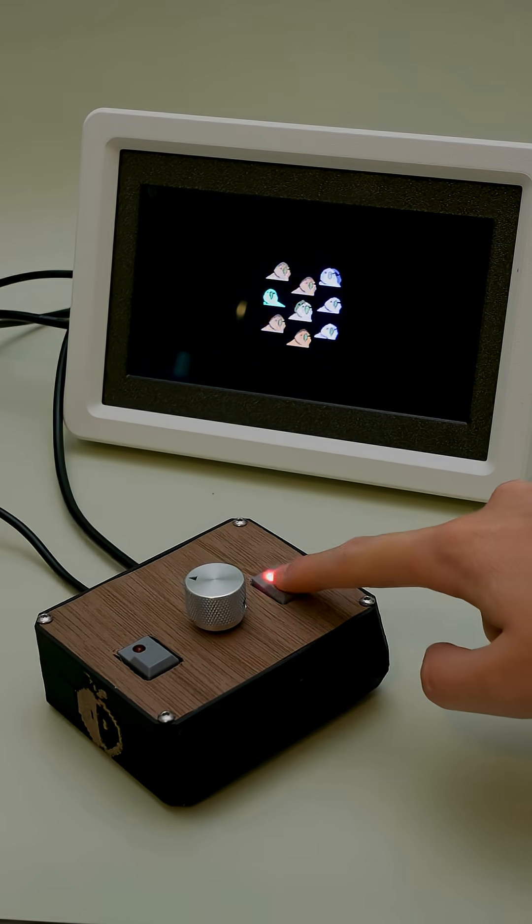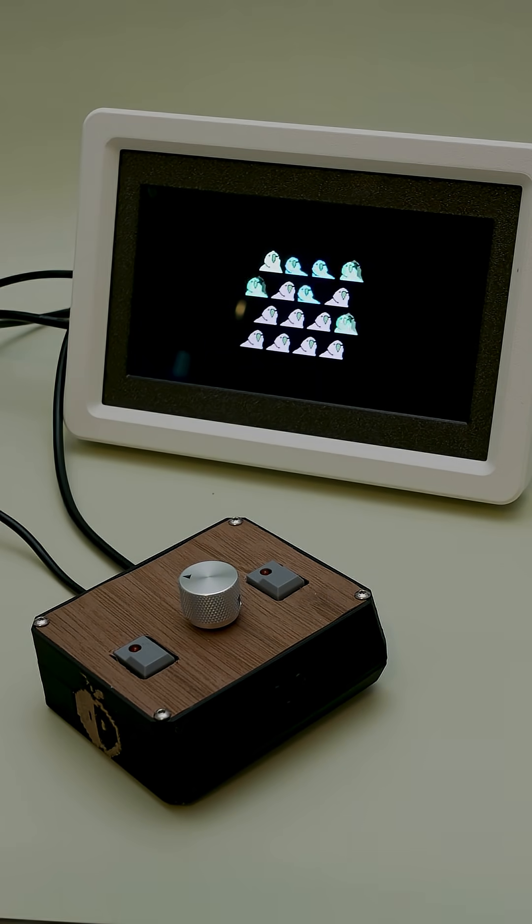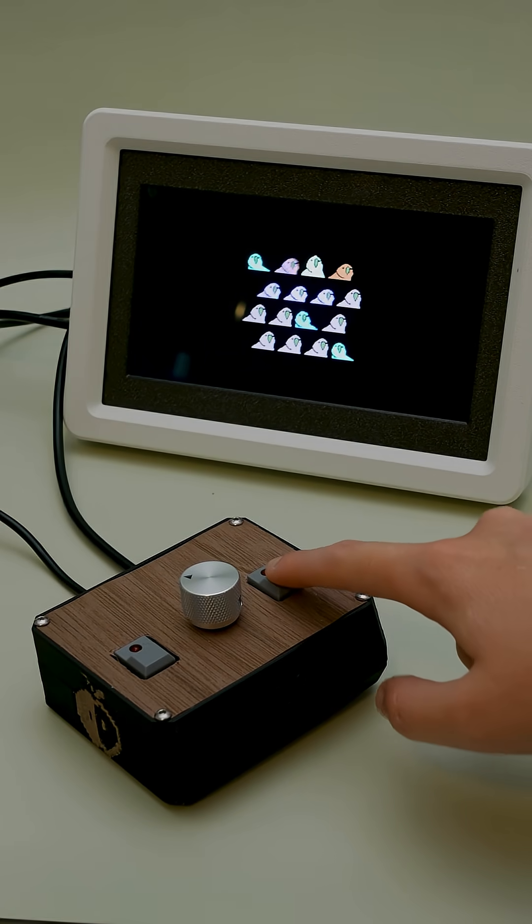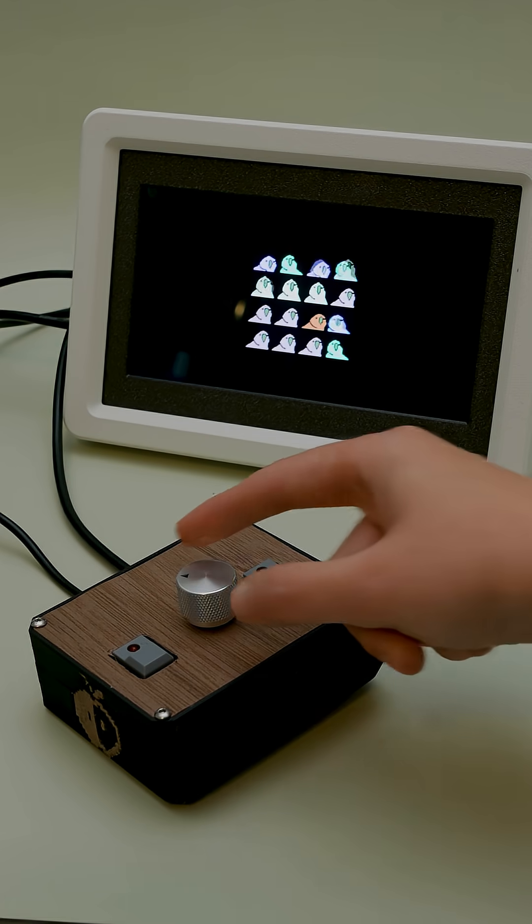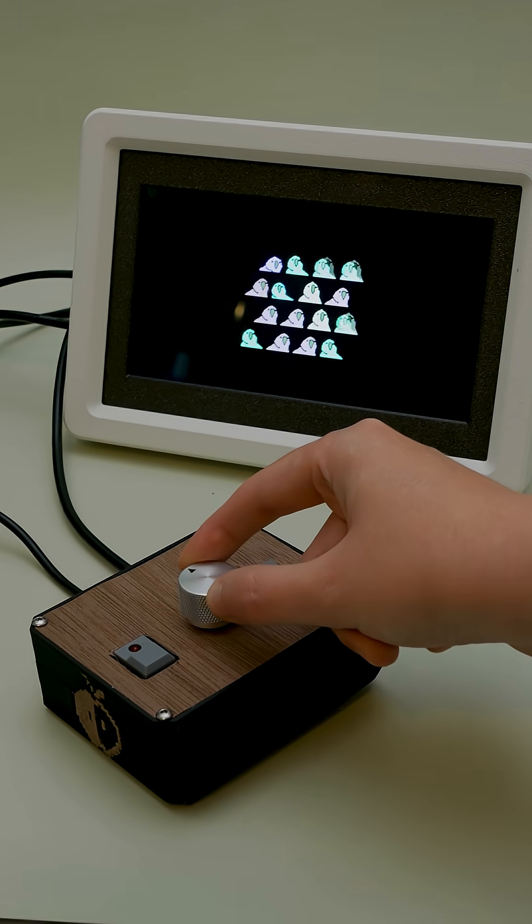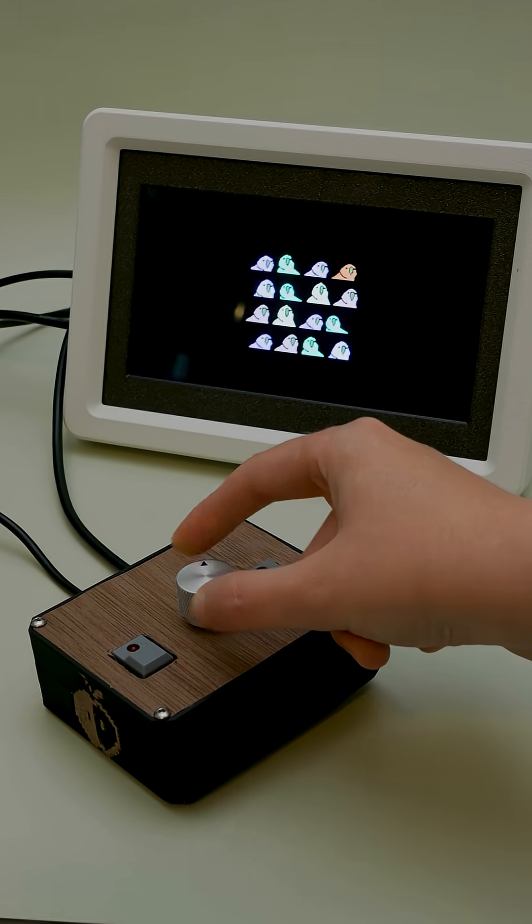The count switch changes the number of assets on screen for the three different animations. When you're in play all mode, the asset count is randomized.